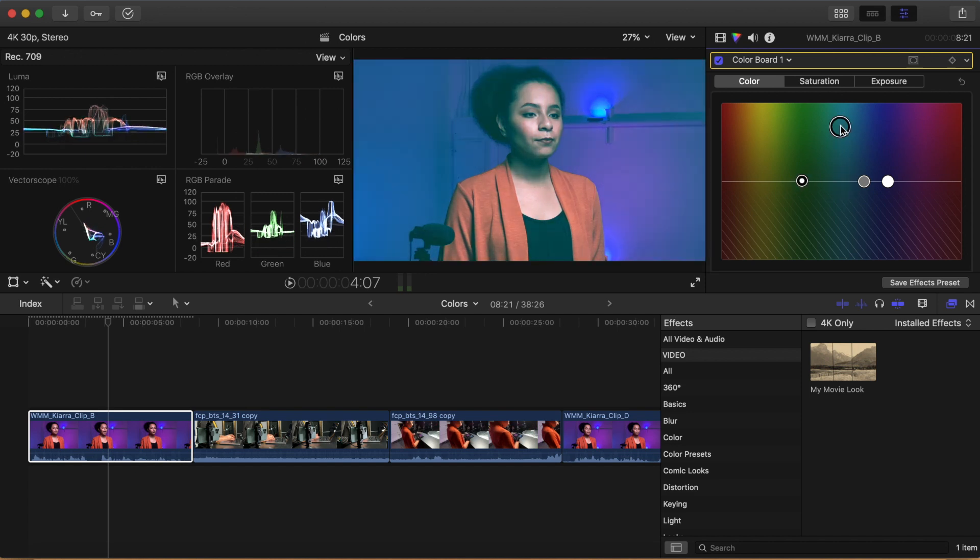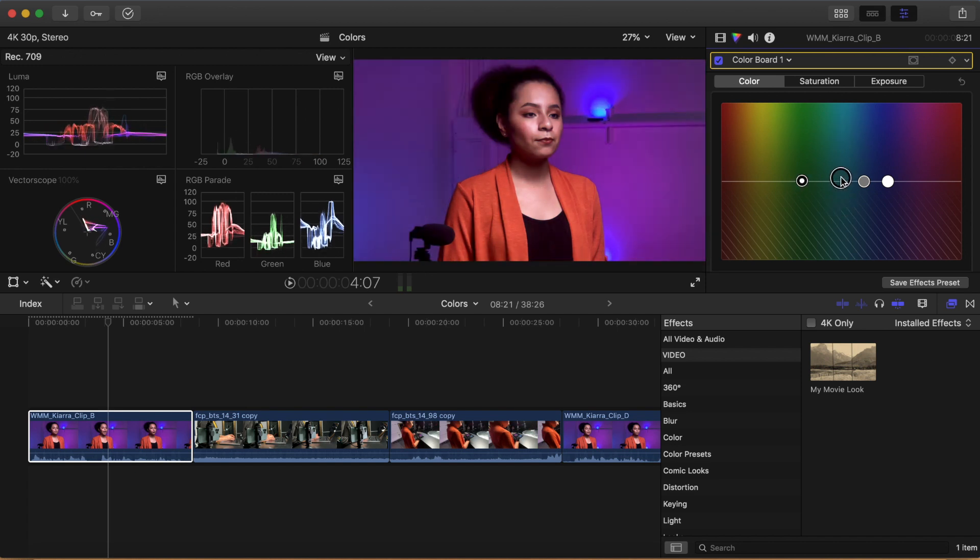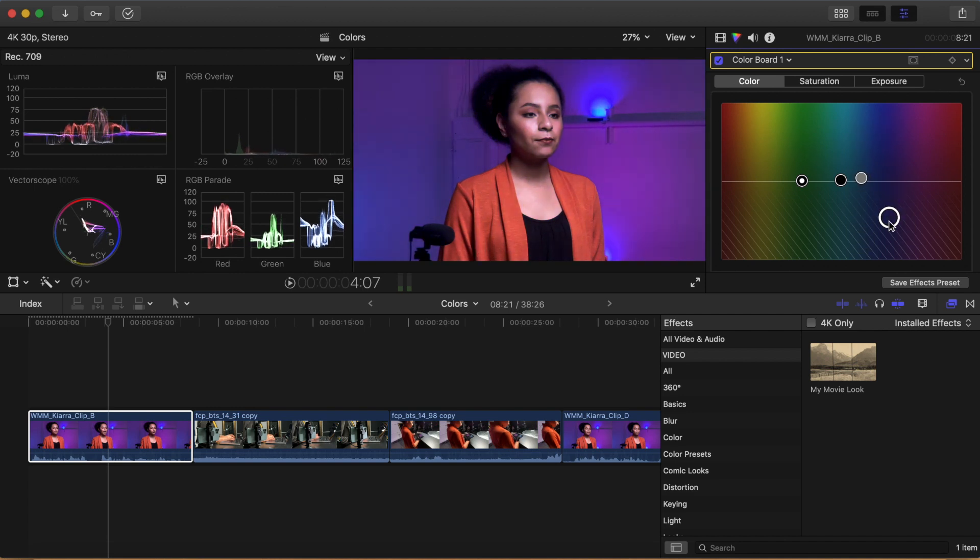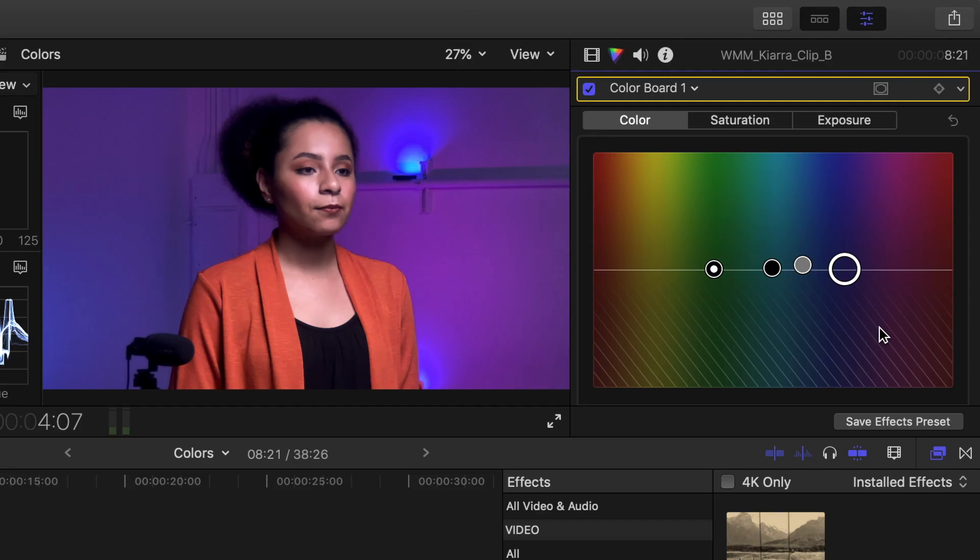Now, drag each of the pucks in the color window up and down across the color board, and pay attention not just to how your image changes, but also to how your video scopes change as well. This will teach you how images respond to your corrections in an organic way. When you're done, reset your correction by clicking the circular counterclockwise arrow next to where it says exposure, and it will reset your work.